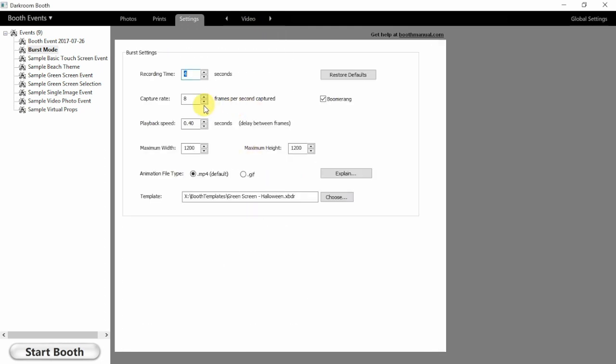So we save that. We're going to go ahead and make changes to the recording time. We're going to set this from about 3 to 4 seconds, then adjust our capture rate to about 10 frames per second, adjust our playback speed, and then our output size. We're going to change the output size to 800 by 600.